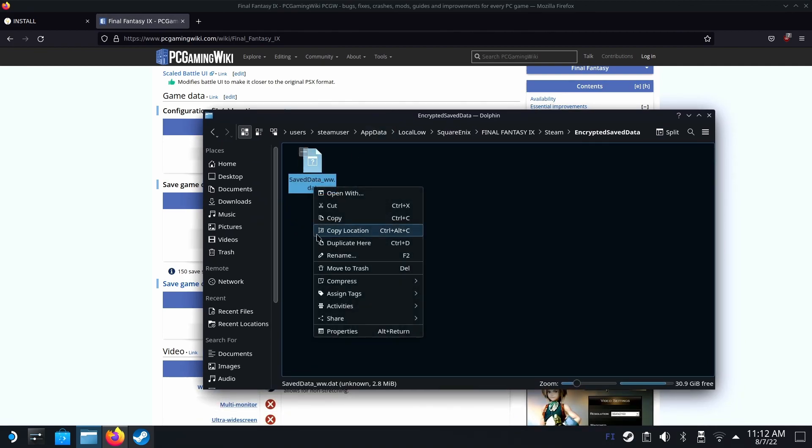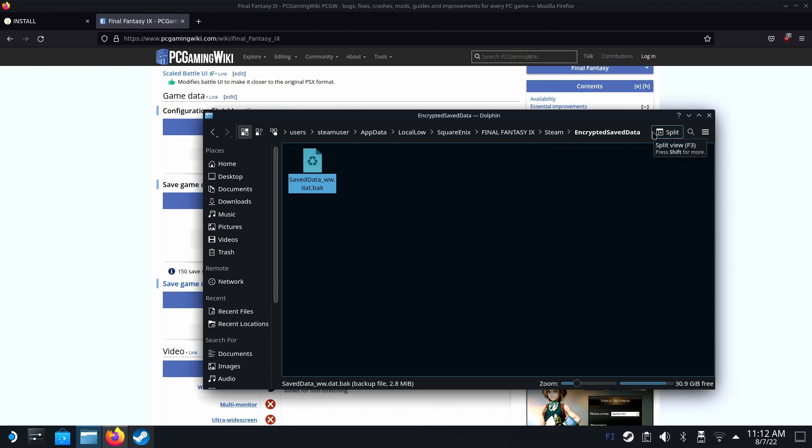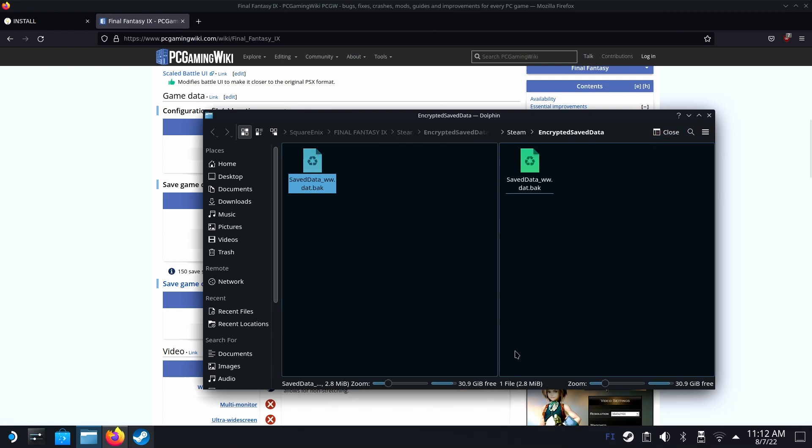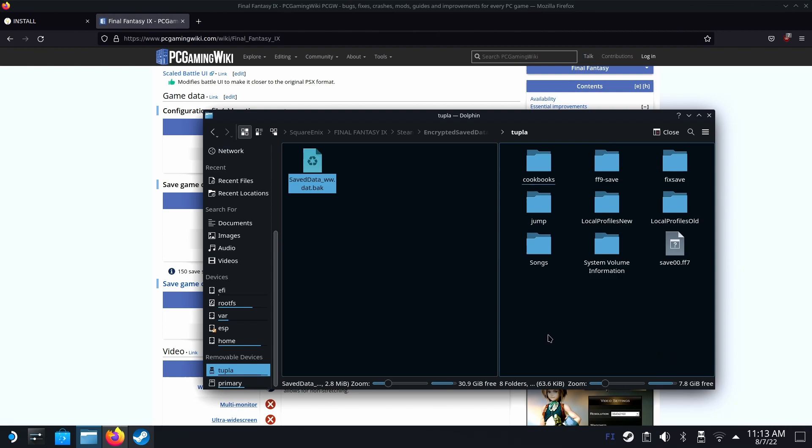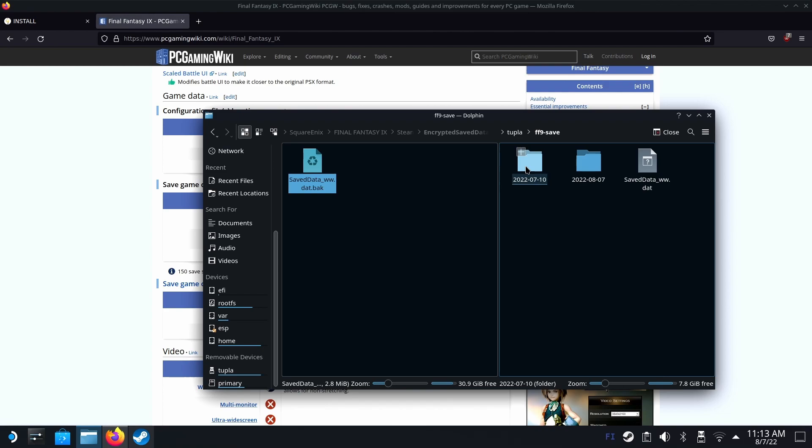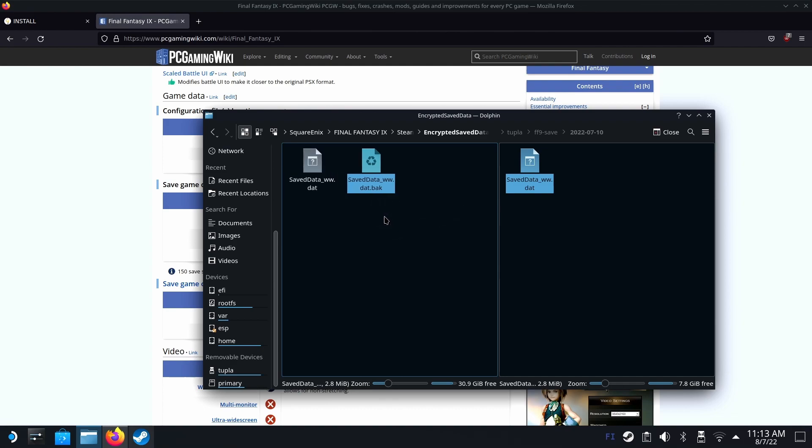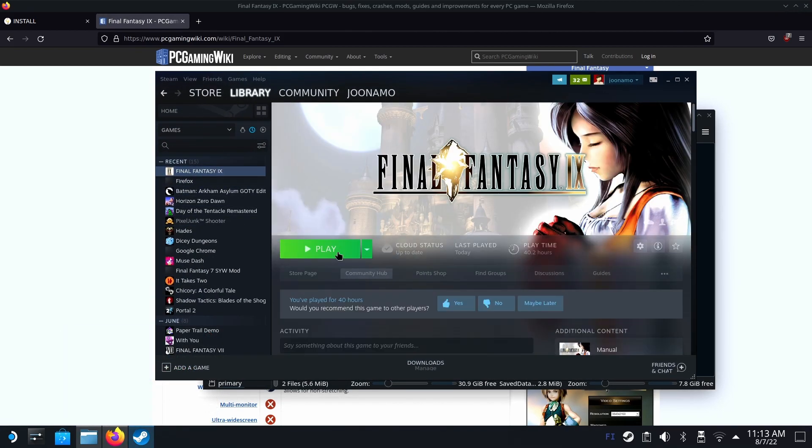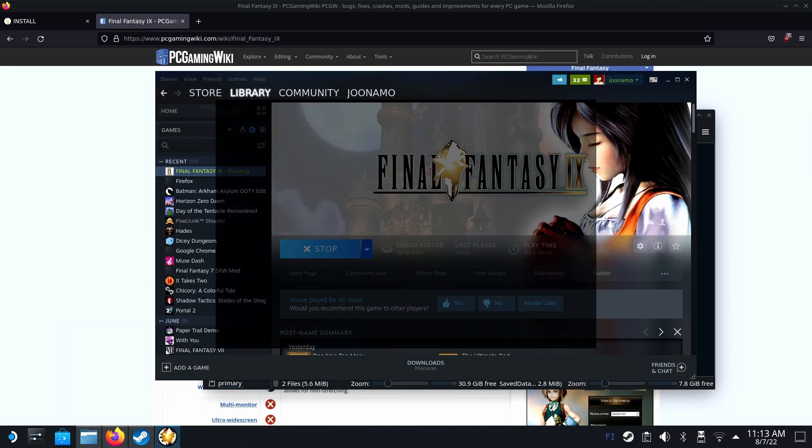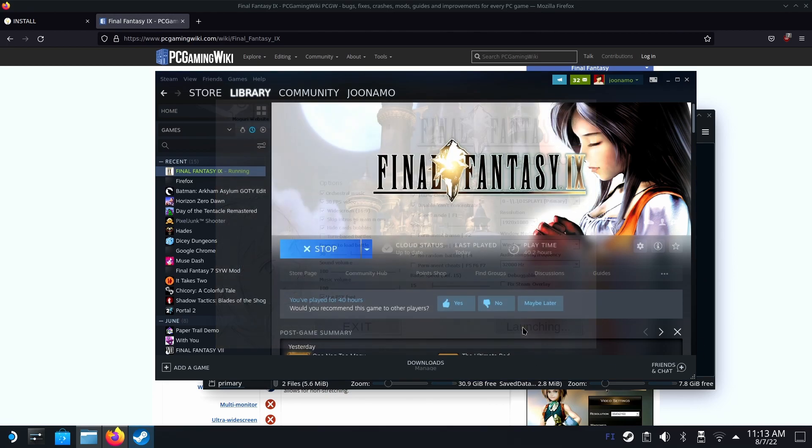Connect your stick and hit the split view. If you scroll down, you should see your memory stick here. Mine is called Tupla. My save is here. Just copy it from your memory card. Let's see if it works. Go to Steam. Launch Final Fantasy 9. Hit play.